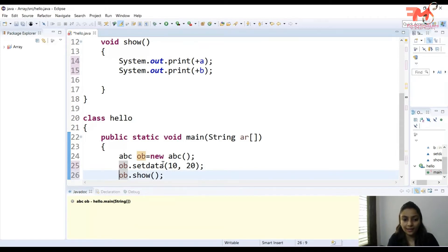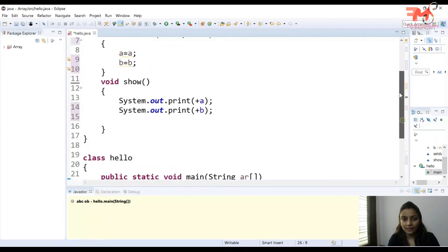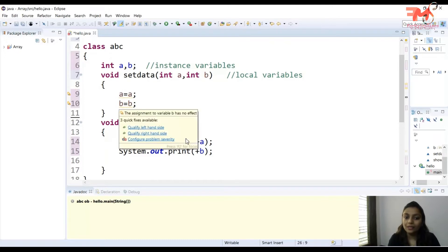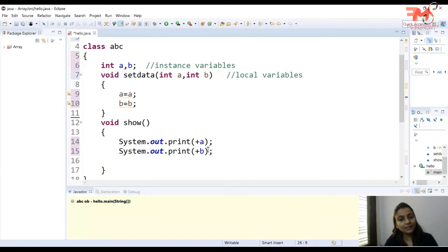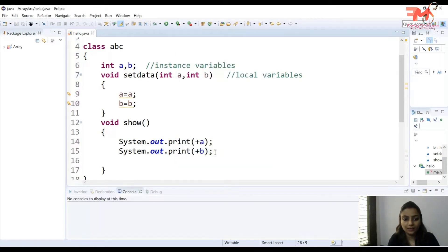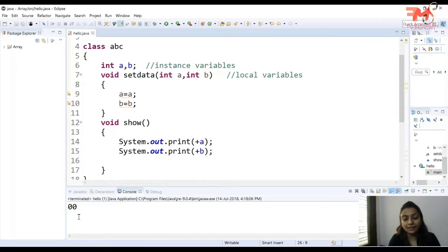We will execute the program. We set values 10 and 20, expecting A and B to print 10 and 20. We press Ctrl+F11 to execute — and the output is 0, 0.